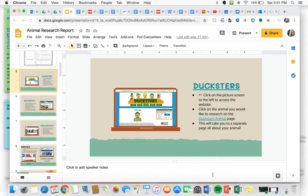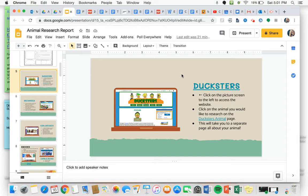Hey guys! I'm going to show you how to use the resources for your animal research. Each resource has its own slide on your animal research report Google Slides. Let's go ahead and start with Ducksters.